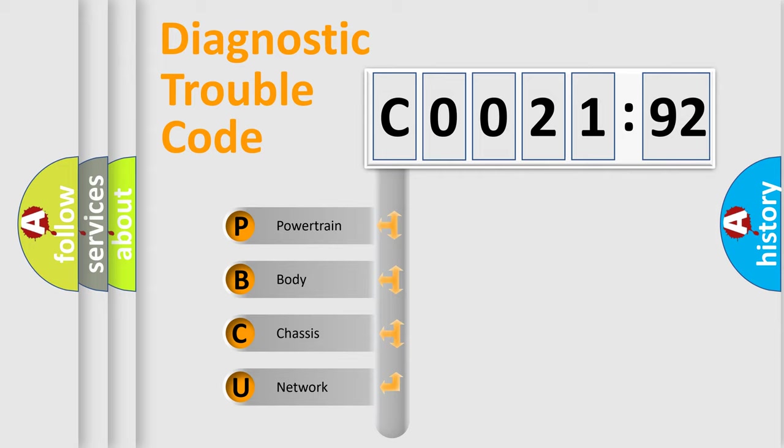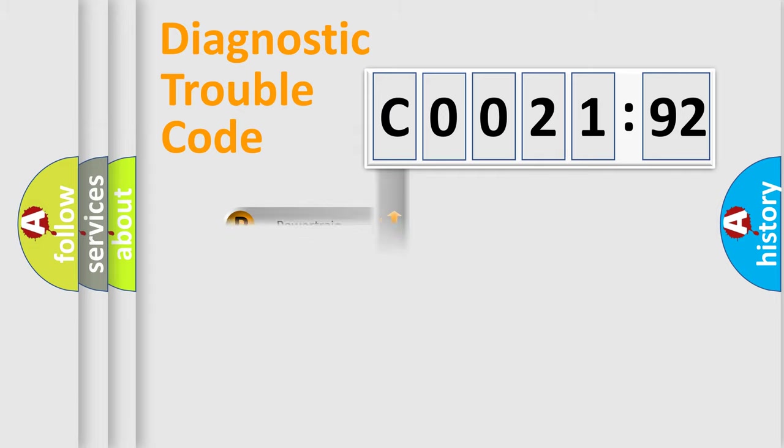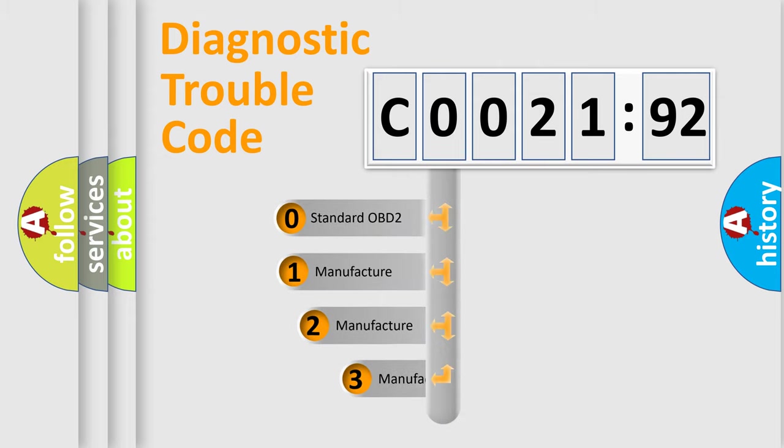We divide the electric system of automobile into four basic units: Powertrain, Body, Chassis, and Network. This distribution is defined in the first character code.